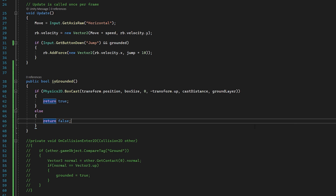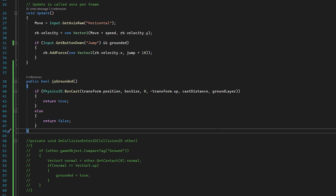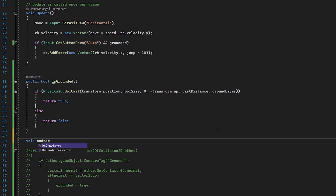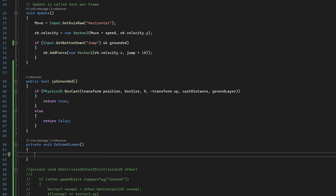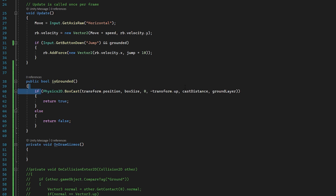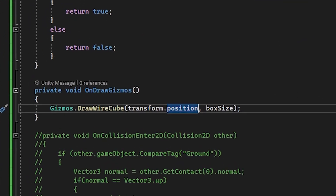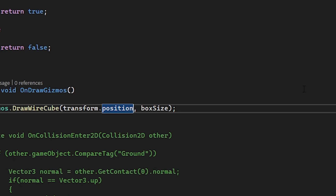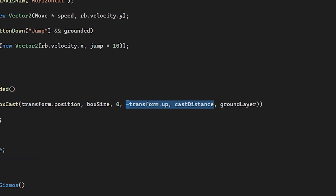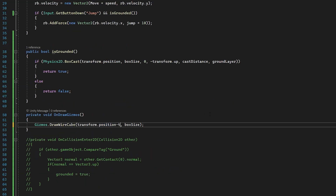The only issue is we can't visualize the box cast in the editor, but we can use OnDrawGizmos. Let's do 'void OnDrawGizmos' and inside, replicate the box cast using 'Gizmos.DrawWireCube' with the origin as transform.position, the size as boxSize, and subtract minus transform.up multiplied by castDistance to show exactly where the box cast is.